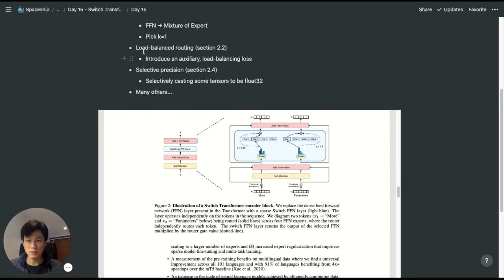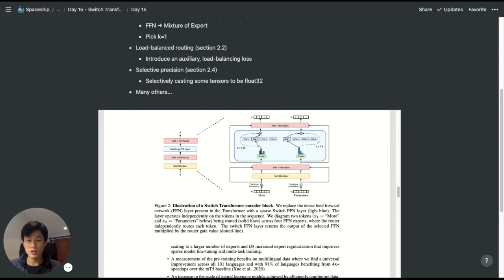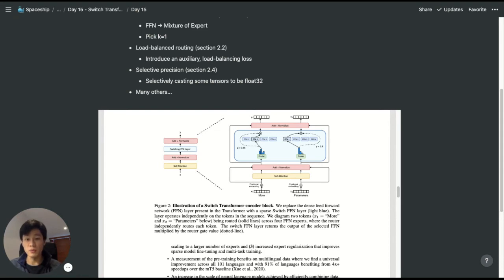In terms of load balancing routing, to train a model in parallel, the model has to be easily partitioned. So the question is, how do we load balance each expert such that each one receives an even distribution of tokens?